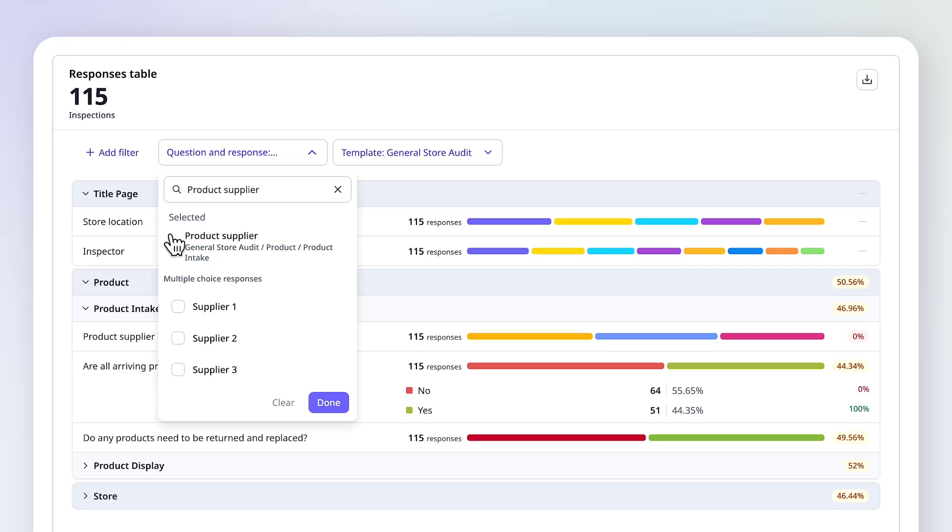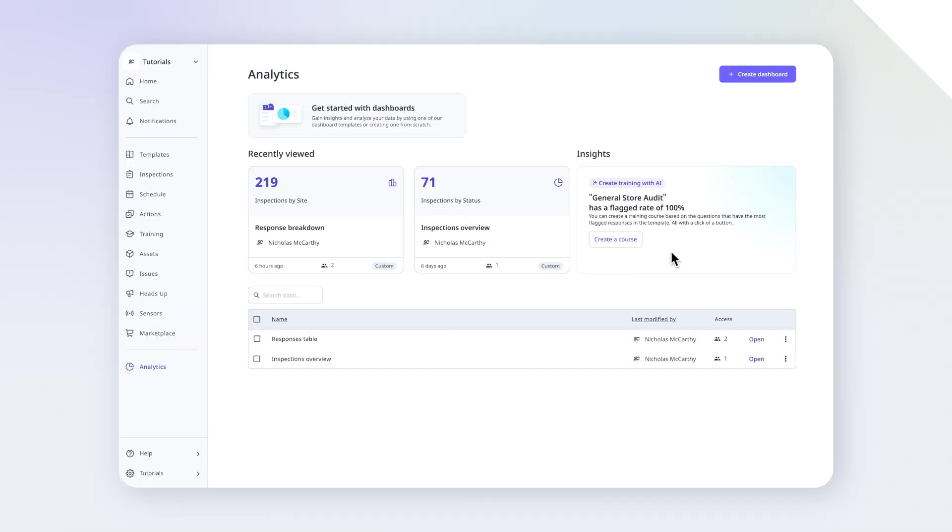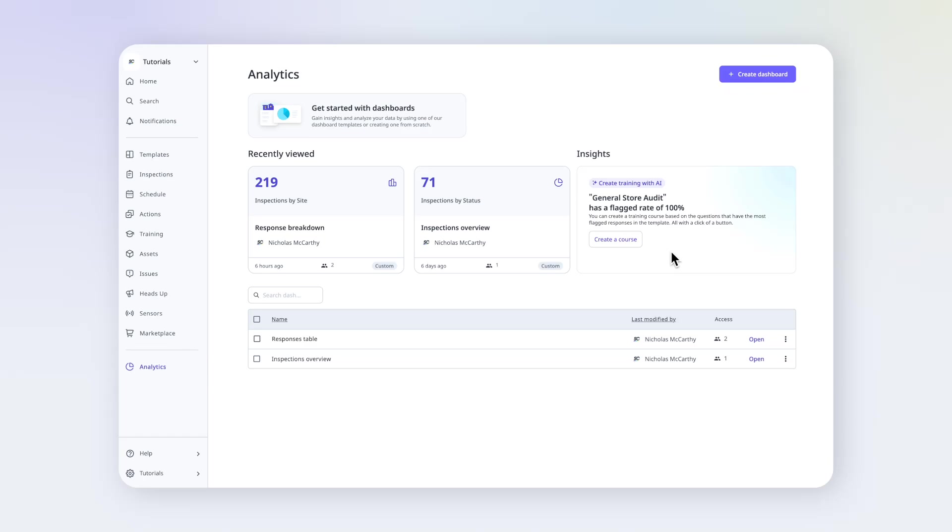Let's add a Responses table to a dashboard. Go to Analytics, then create a dashboard, or edit an existing one.